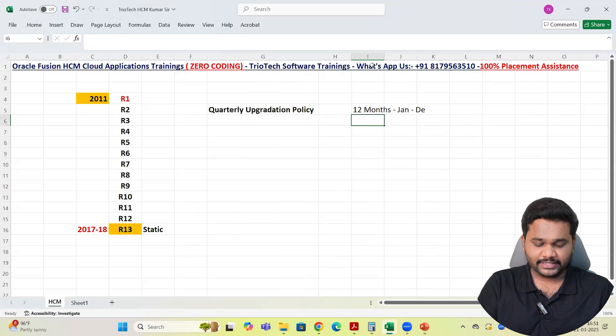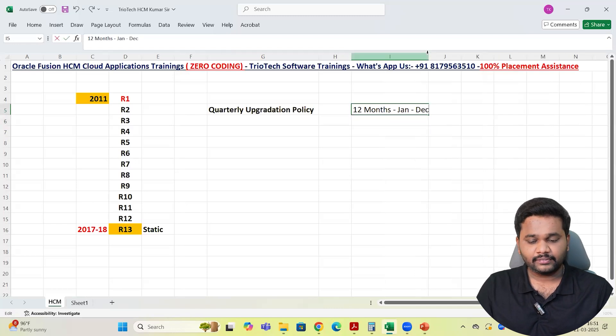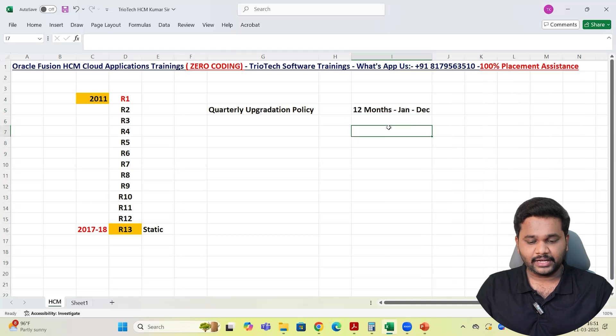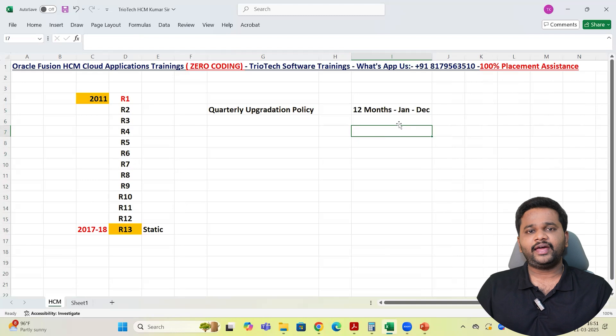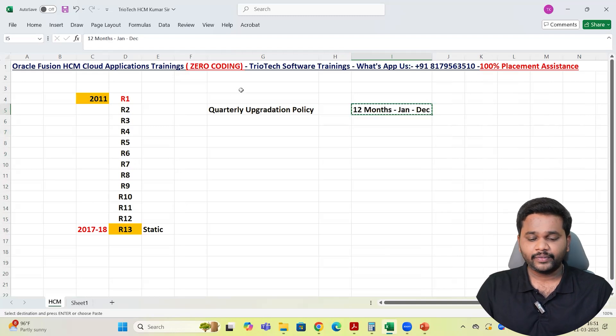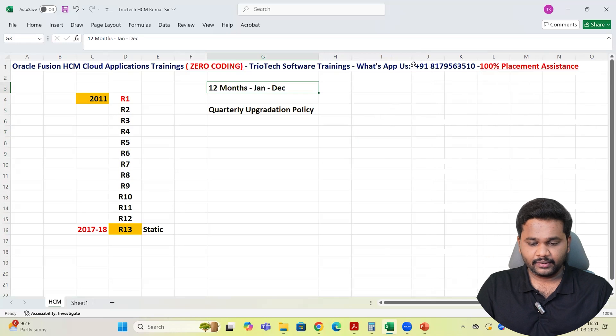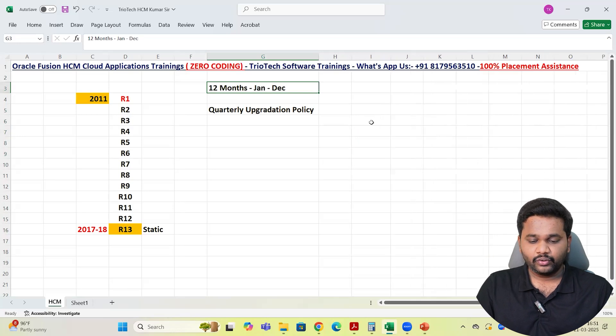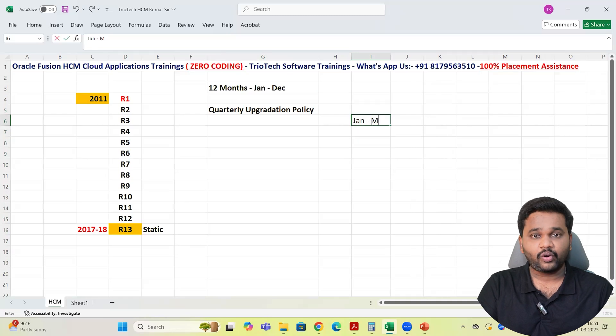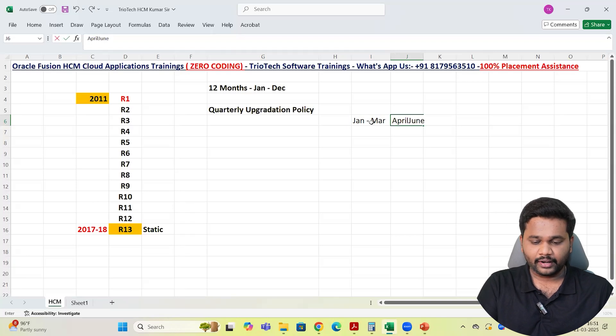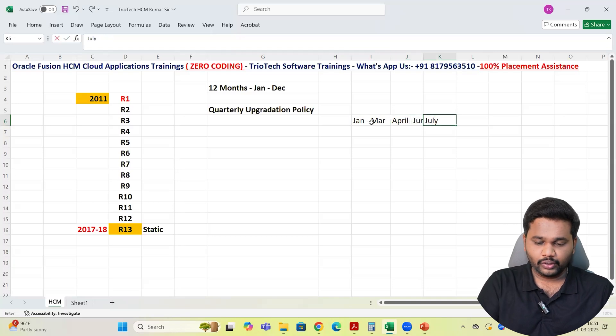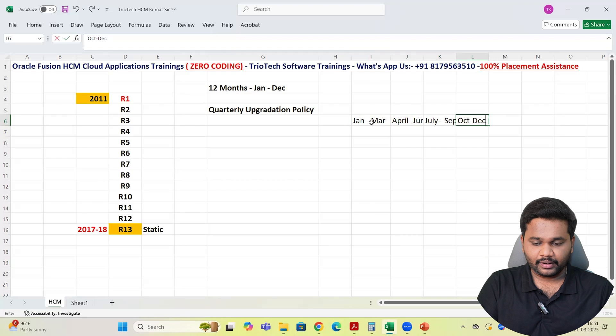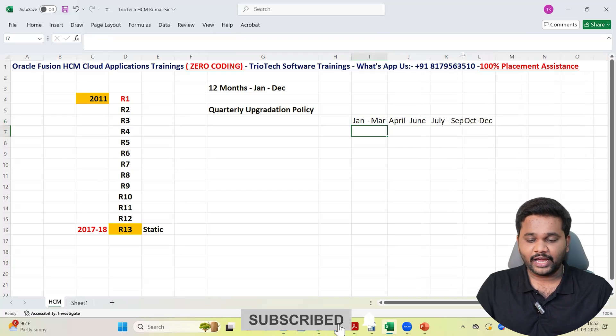Quarter means as per our financial cycles, every 3 months is a quarter. So Oracle divided the year into 4 quarters. January to March one quarter, then April to June one quarter, and then July to September one quarter, then October to December one quarter. So yearly four quarters we have team. January to March is first quarter, April May June second quarter, July to September third quarter, October November and December as fourth quarter.